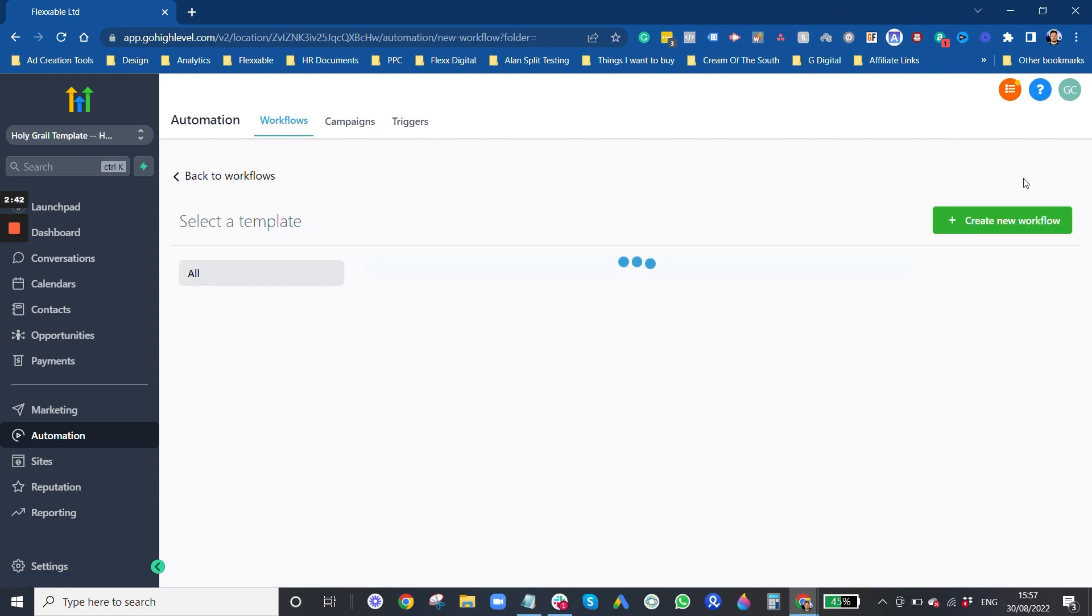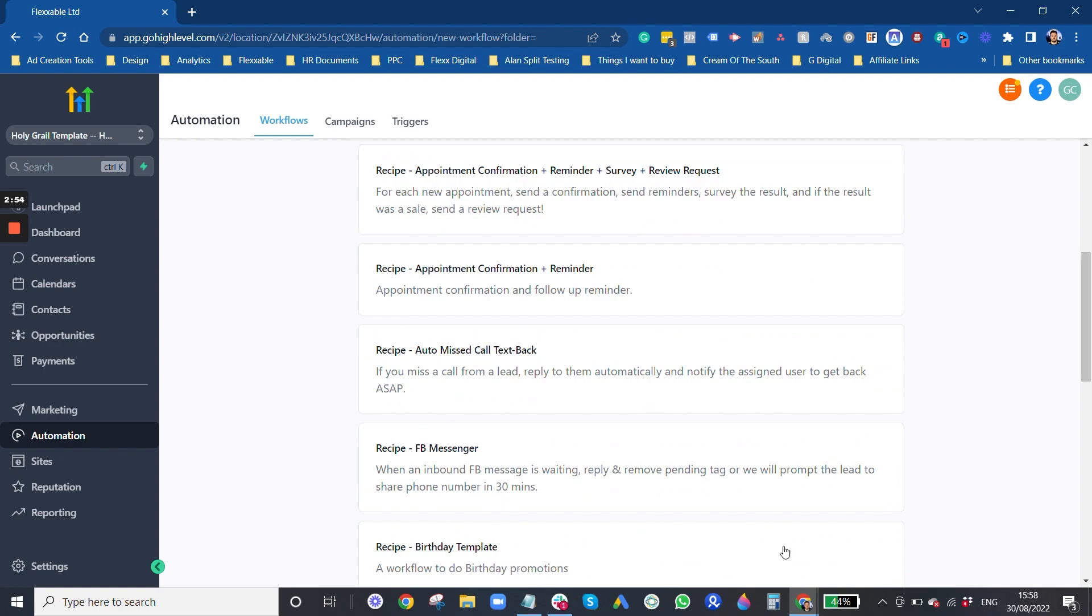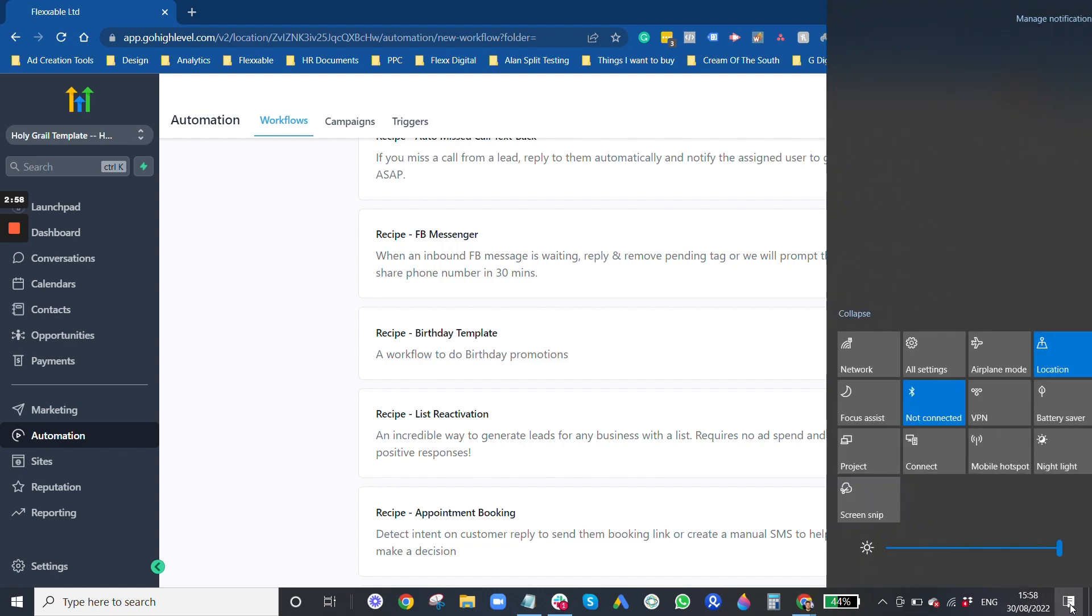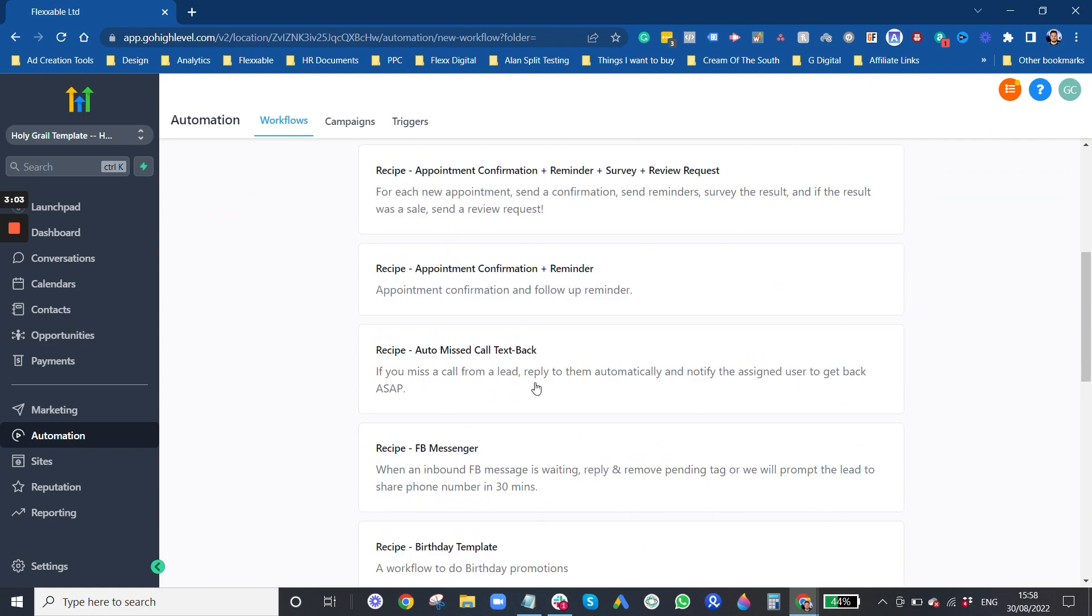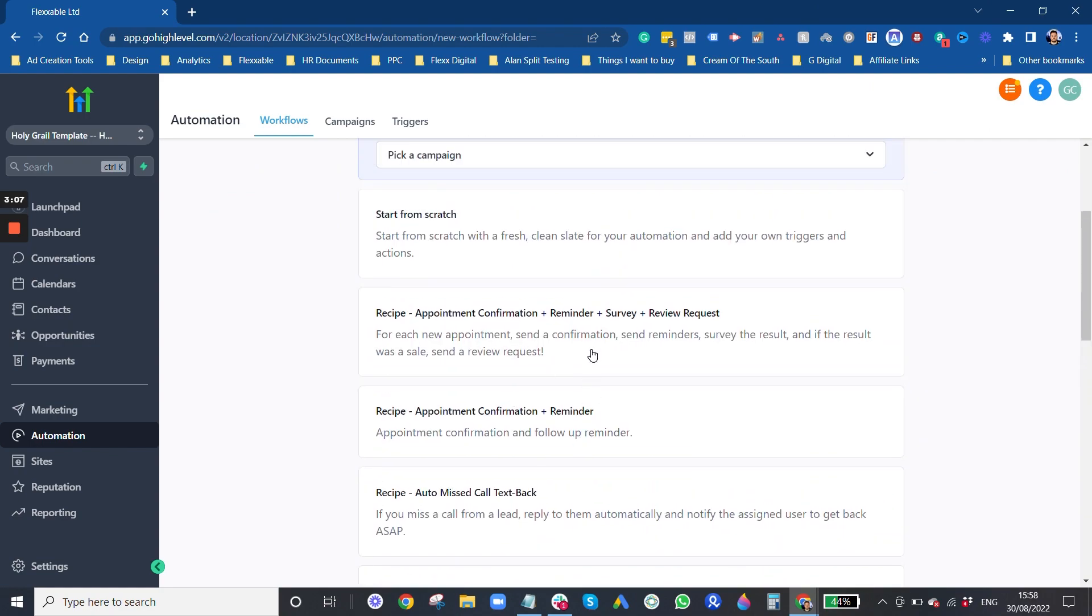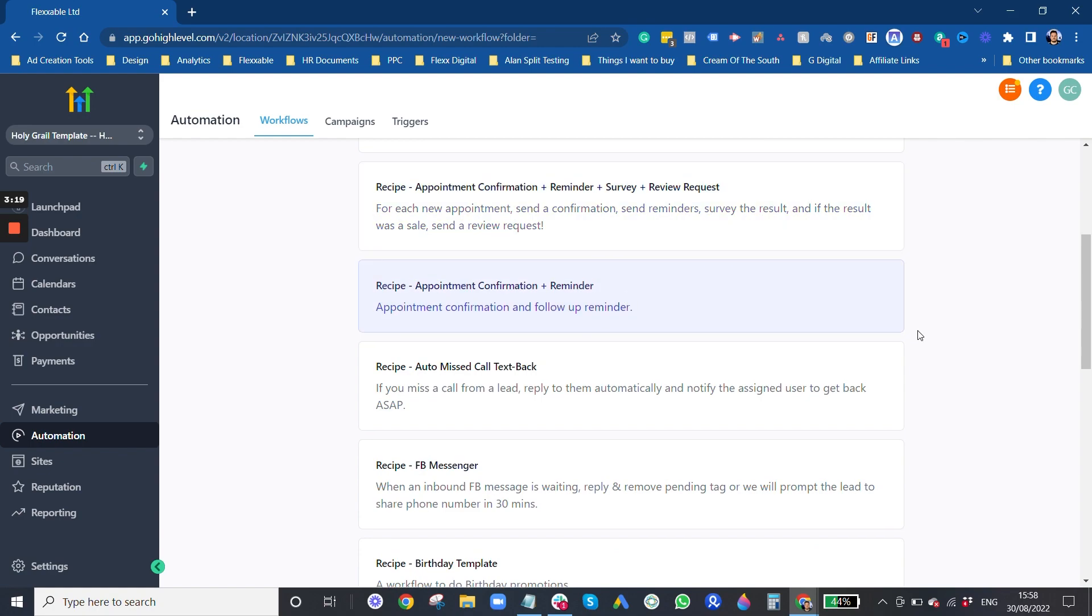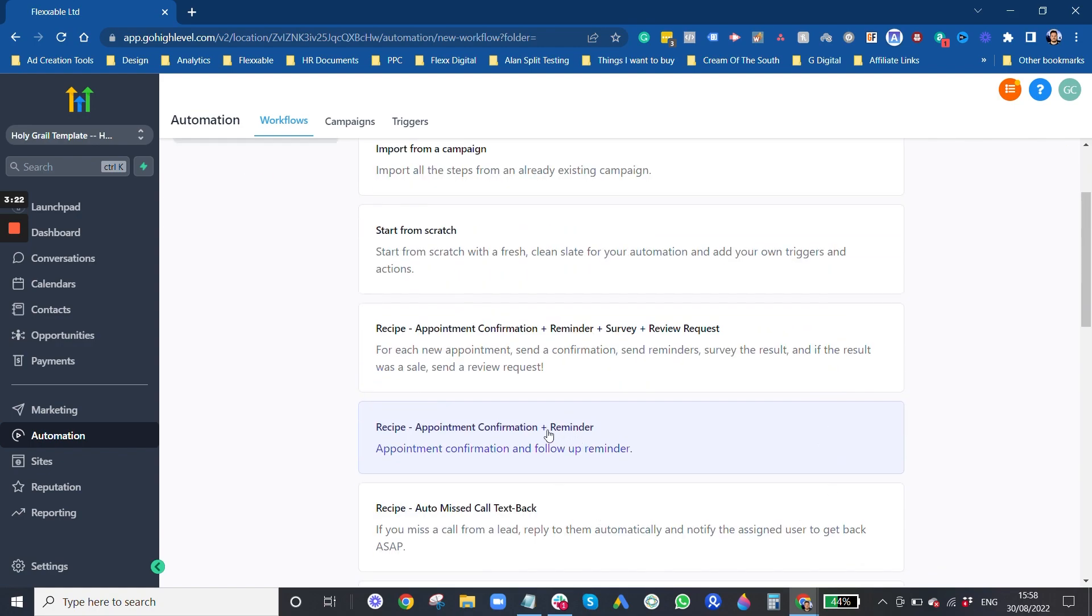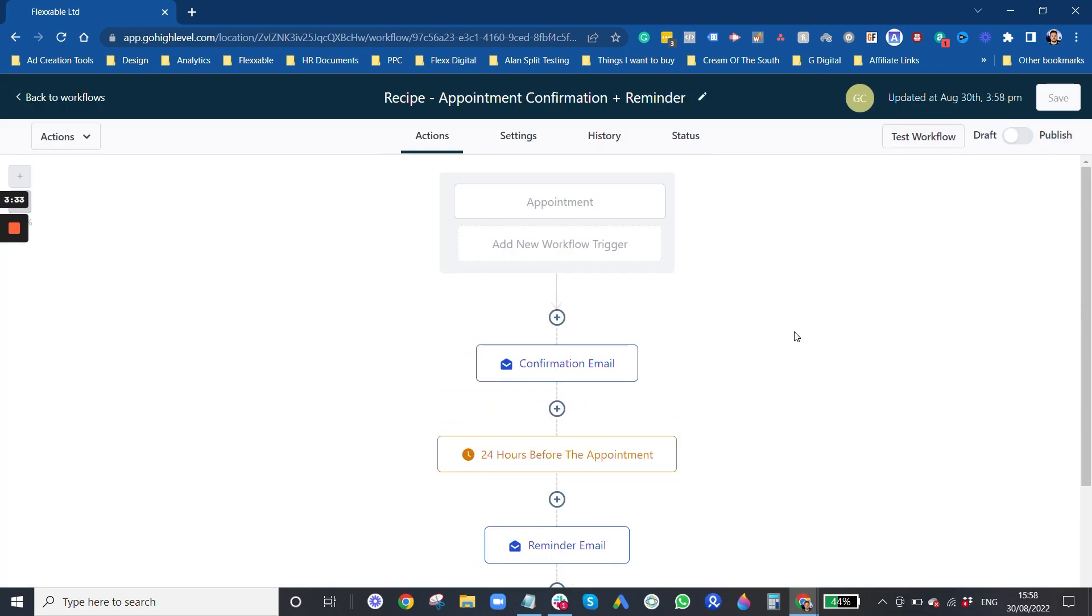So to create one you can either create from scratch or GoHighLevel will have some good recipes for certain actions - appointment confirmation, auto missed call text back, facebook messenger, list reactivation. There's a lot of good recipes in here so you can pick one of these and use it yourself or you can do it from scratch. I'm going to pick a recipe just so I have a base to work with. Let's do this appointment confirmation and reminder. Once you've selected that, press create new workflow and it creates just a simple linear workflow.